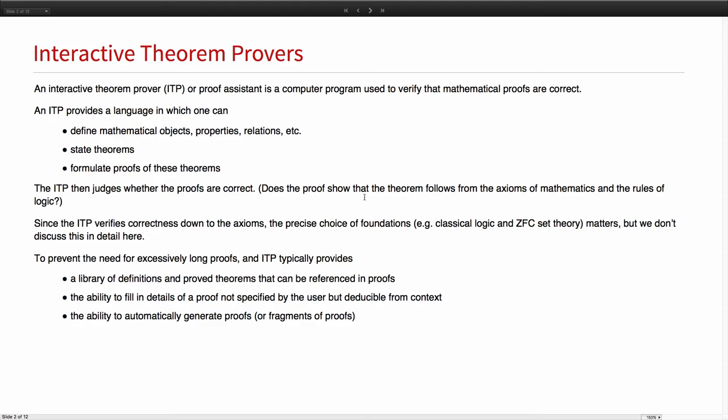In principle, an ITP verifies the proof down to the axiom. So the precise choice of foundations, for instance, classical logic and ZFC set theory does matter. This will make a difference in terms of what you can prove. To prevent the need to actually write out the theorems down to the axioms, an ITP also provides typically a library of definitions and proved theorems that you can reference, and it also typically can fill in some details of a proof which are not specified explicitly, but it can deduce from context.